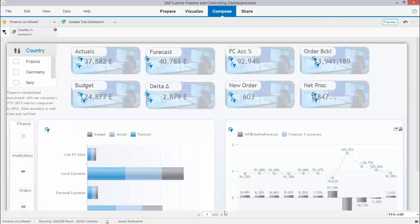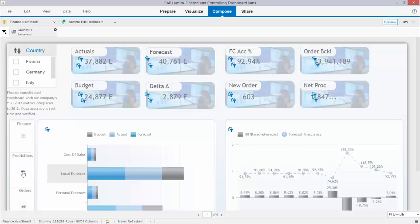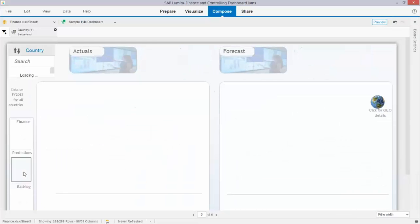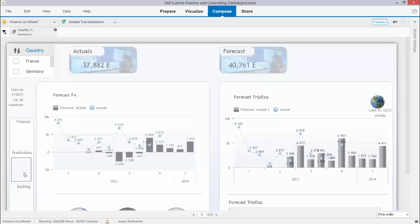The dashboards are multi-page capable so I can create as many pages as I want. I can put in navigation for example here's an example if I take the prediction section it just skips to the prediction page that I created. Here it is.